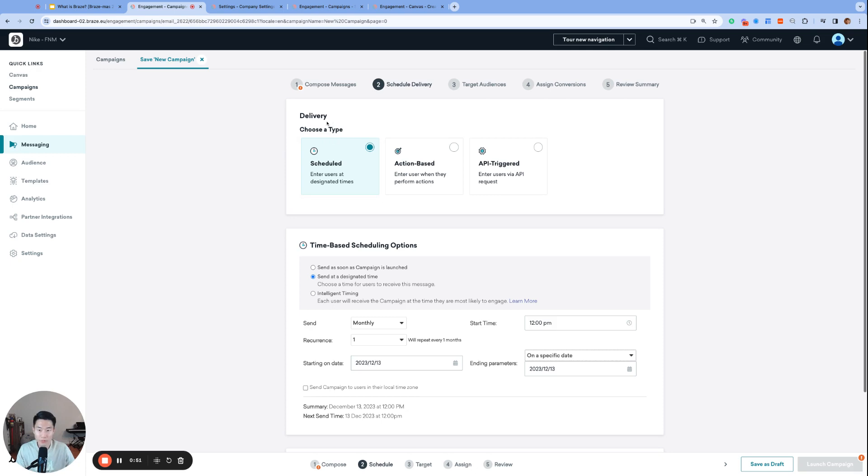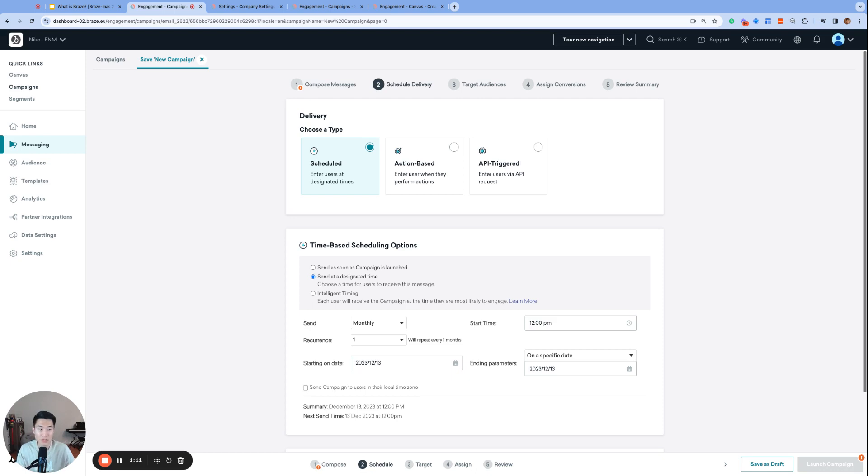First, for campaigns, they're called delivery types, and you can find this on page two of the campaign builder. They're called delivery types because campaigns are actually going to deliver and send the messages at the selected delivery time.